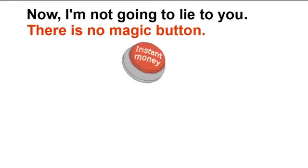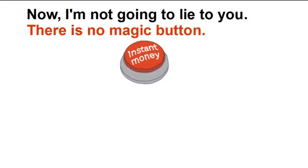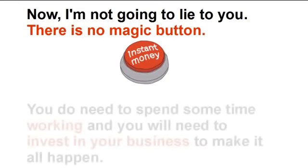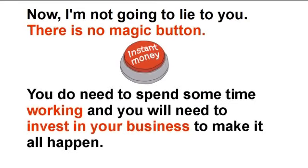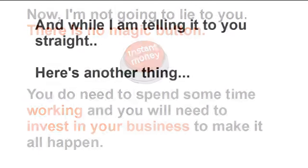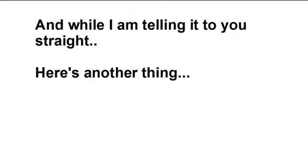Now I'm not going to lie to you. There is no magic button. You do need to spend time working and you will need to invest in your business in order to make it happen.